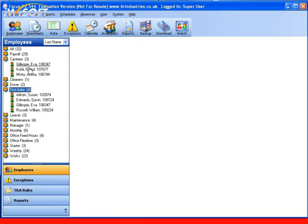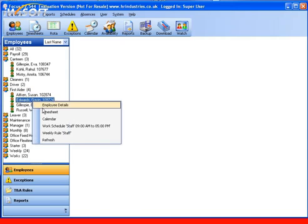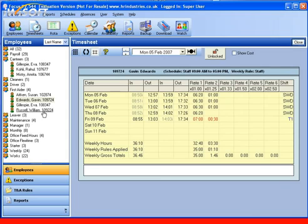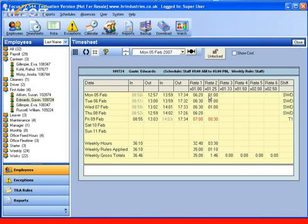If we look at an employee's timesheet, we can see the main objective in Focus Pro. Here we have the clocking in and clocking out transactions which have been collected from the terminals. Here we see the total amounts of time calculated in the different rates of pay columns. These total times are calculated by the particular shift or daily rule which has been applied to this working day, as well as the clocking in and out times.